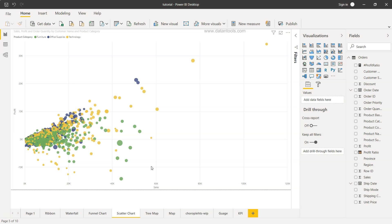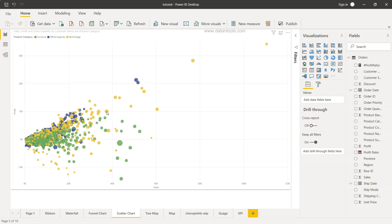But it shows the relationship between two different measures with the help of these dots and on these dots we can basically plot the customer name, the product name or any other detailed category which is present